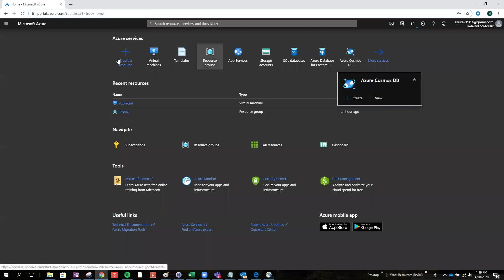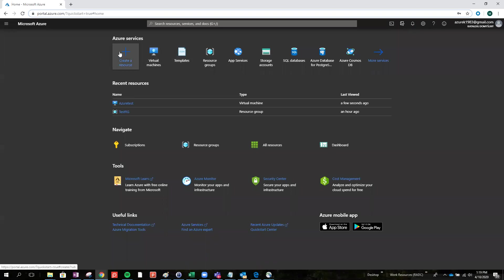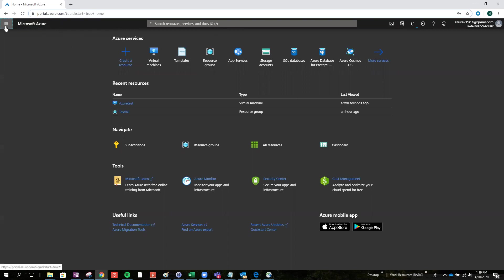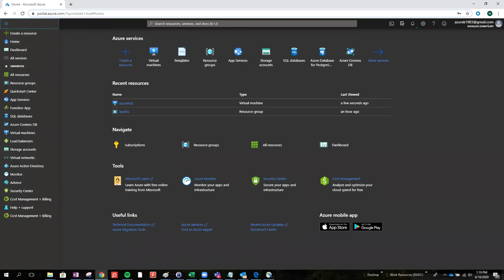Hello! In this video I will show you how to deploy a VM using the ARM template in Azure. Right now I just logged into my Azure portal. I just get a free edition for 30 days, so everyone can do it the same.